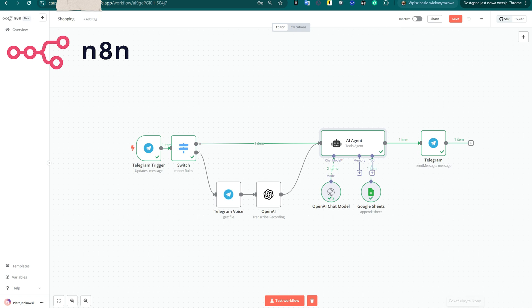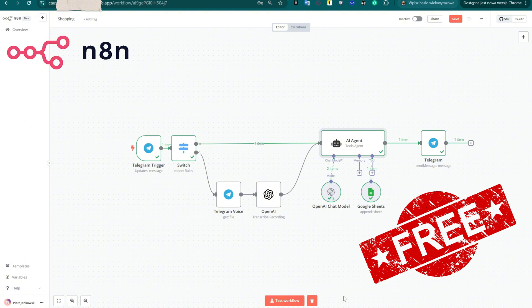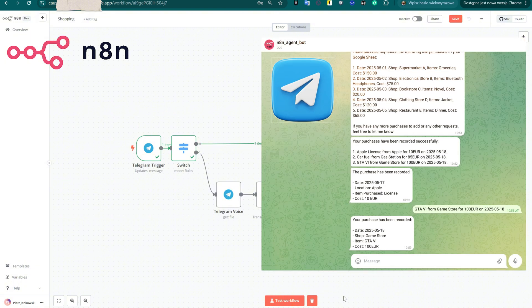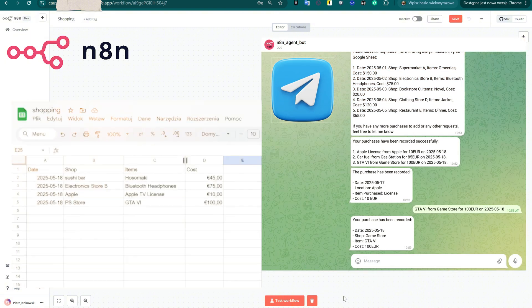Thanks to OpenAI's language processing, the workflow will extract keywords like the category and amount, then automatically store the data in your personal Google Sheet. No cloud subscriptions, no N8N+, and no monthly fees. Everything runs locally and securely using only free tools. If you're a home automation fan, privacy-conscious user, or just want to get more done with less, this video is for you. Let's dive in and build something useful, smart, and entirely yours.